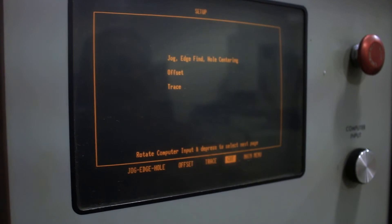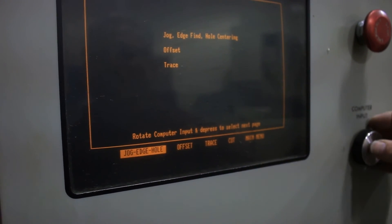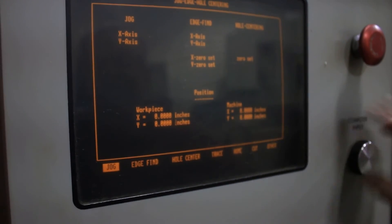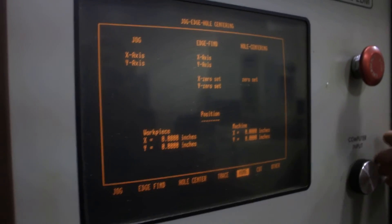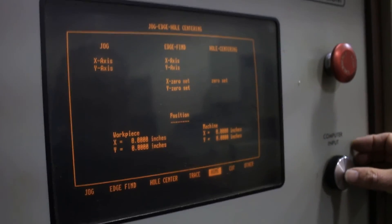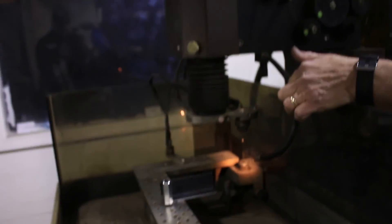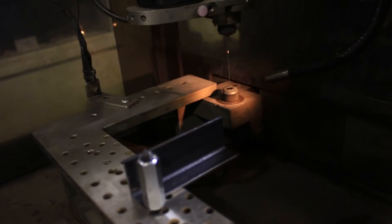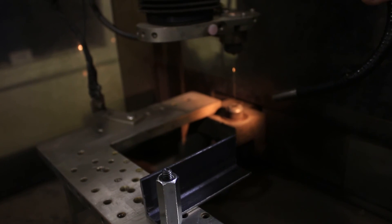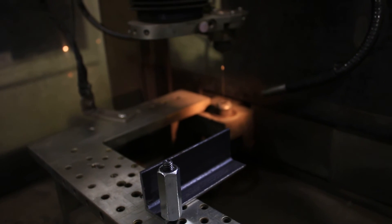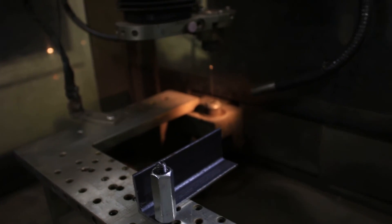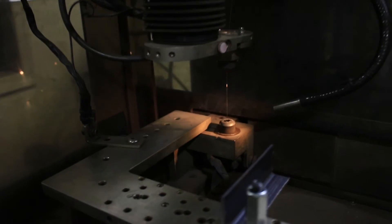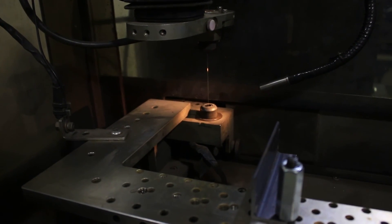Right now we need to home the machine. You just press home and take a look over in the machine. There it homes in the far right corner, as viewed from the front. Okay, there it's completed the homing machine.